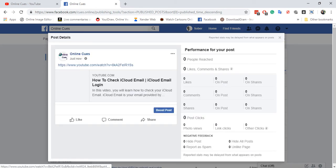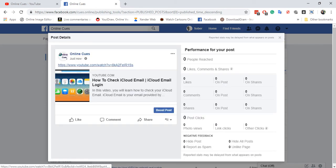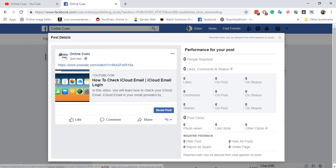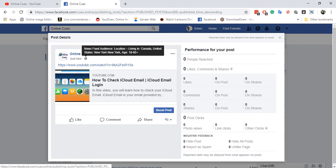So I open up any posts here that you can see from here. News feed audience, location, living in Canada, United States, New York, New York and ages over here. So this is how you can target...